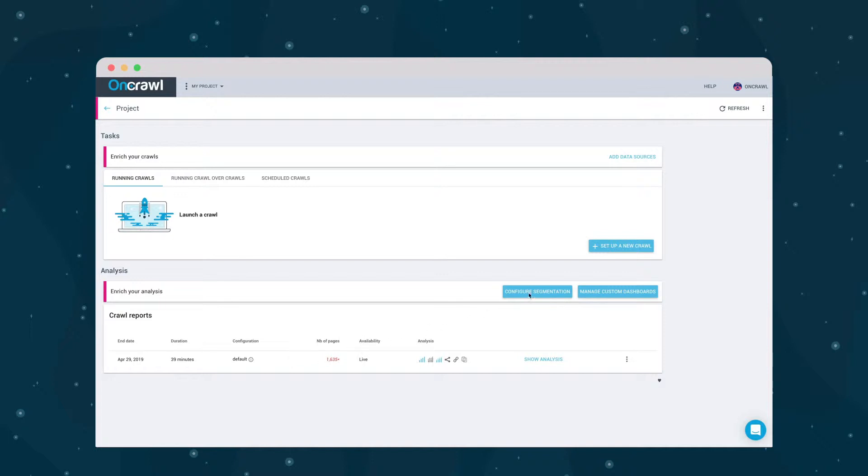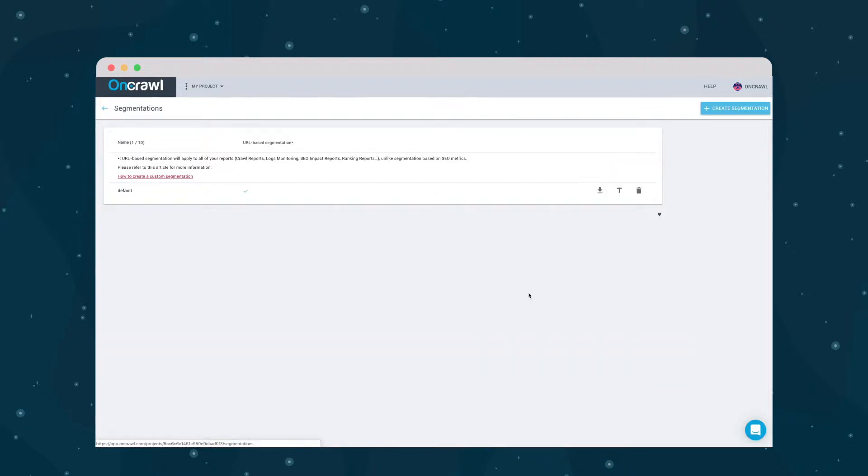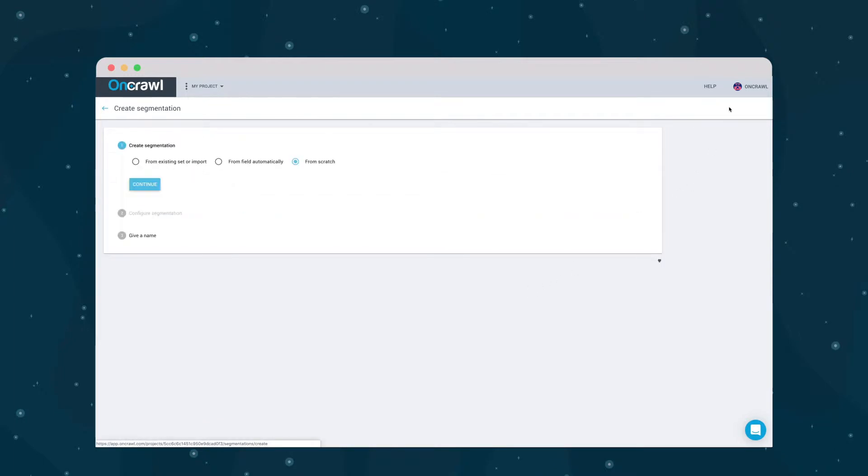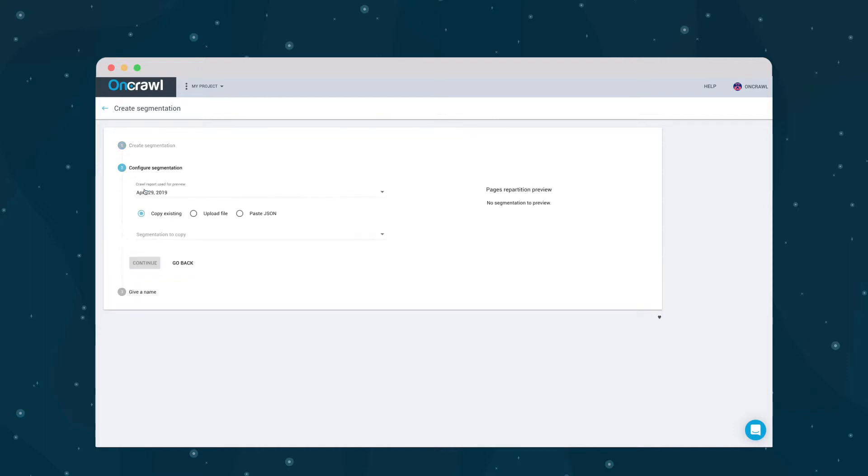Click on Configure Segmentation. We're going to create a new segmentation and then a series of page groups. You can create a segmentation by uploading one.